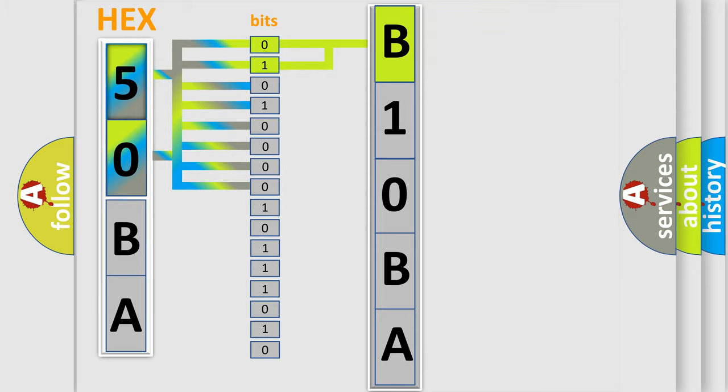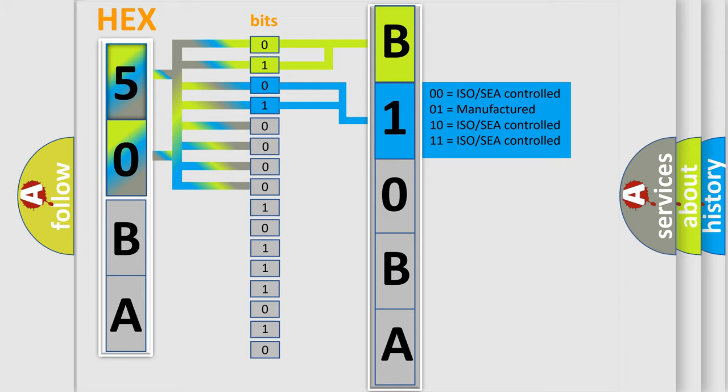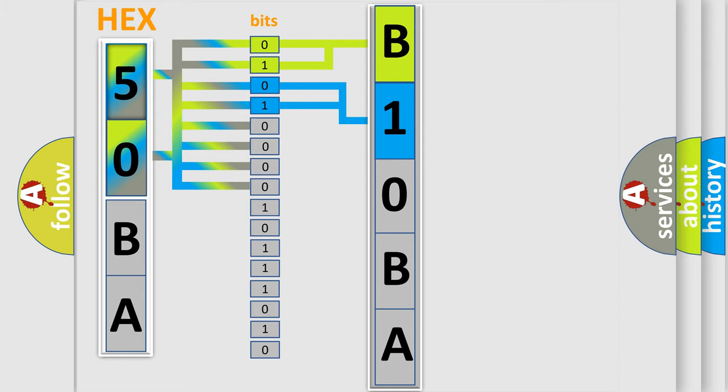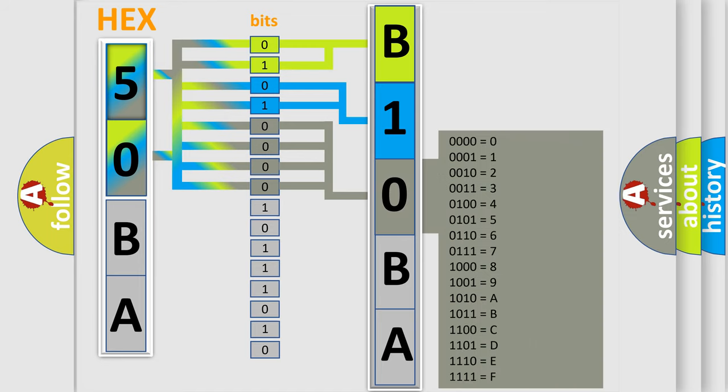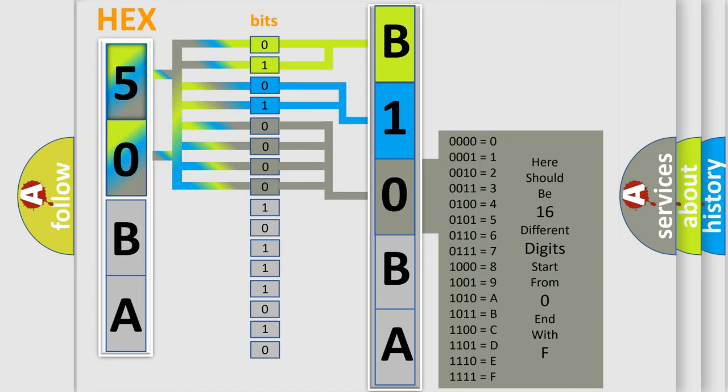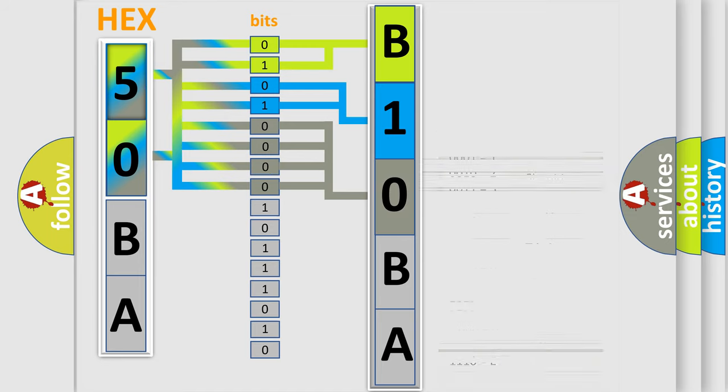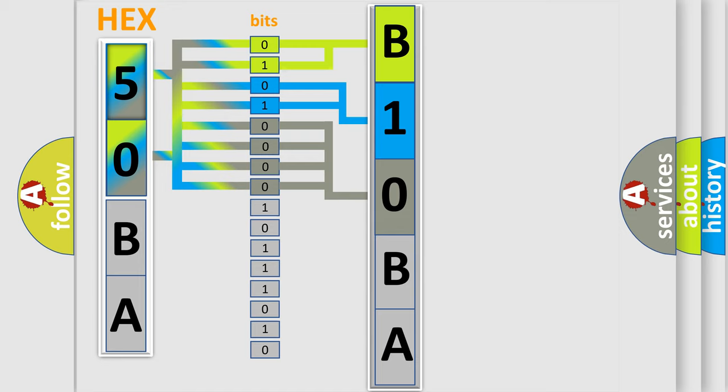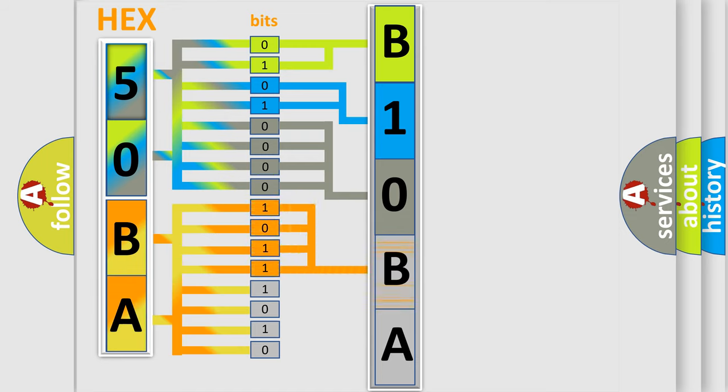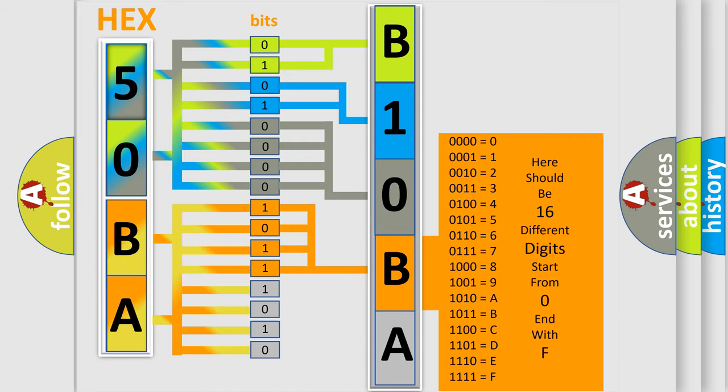The last four bits of the first byte define the third character of the code. The second byte is composed of a combination of eight bits. The first four bits determine the fourth character of the code, and the combination of the last four bits defines the fifth character.